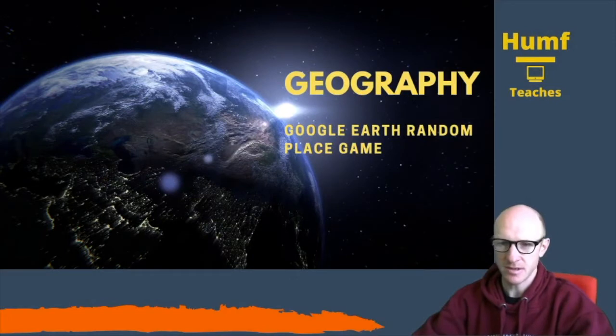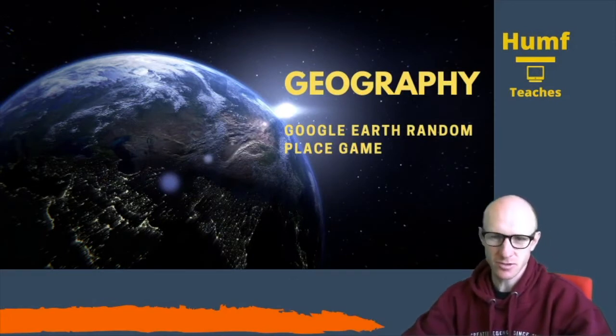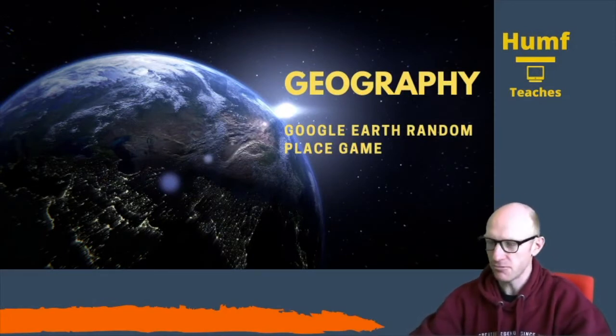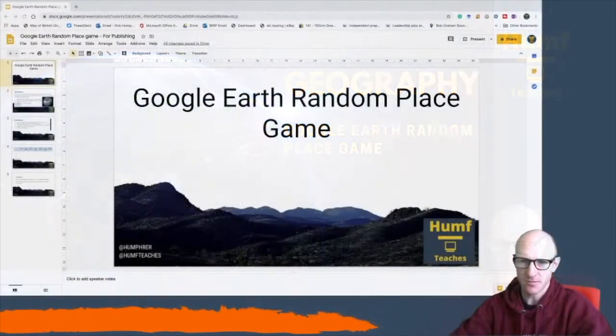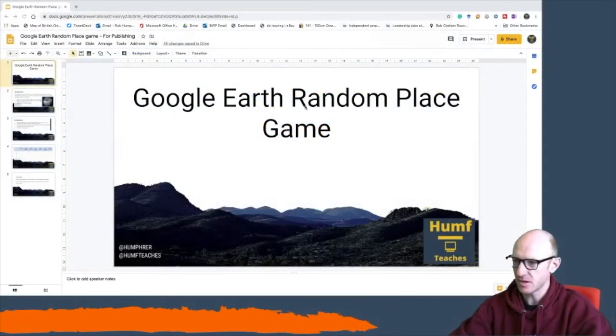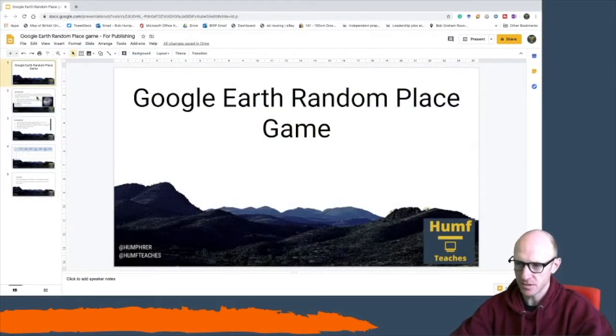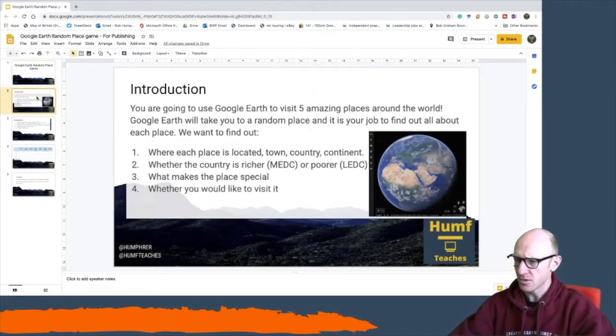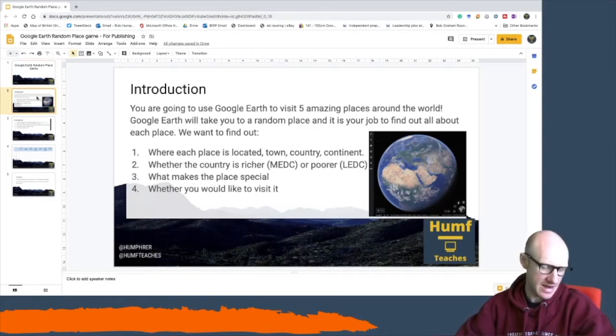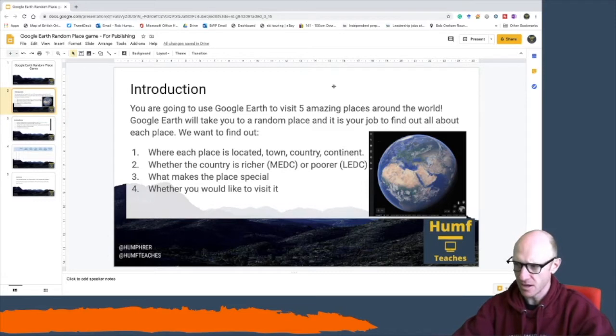Hello, I'm going to show you how to do the Google Earth random place game. It's very important you start from the presentation that I've done. The idea of this game is Google Earth is going to take you to any number of different locations and you are going to record some of those details.